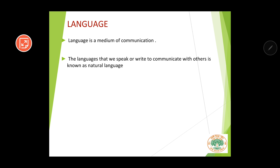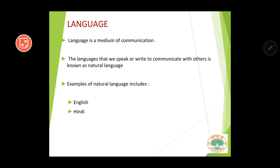English, Hindi, Assamese, Bengali — all these languages that we speak to communicate with others are known as natural language. Some examples of natural languages are English, Hindi, Assamese, and there are various other natural languages which we use to communicate with people.